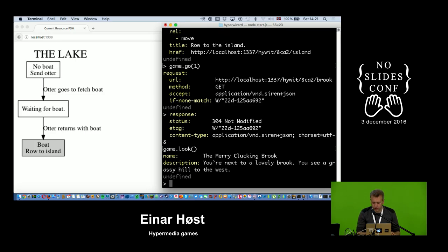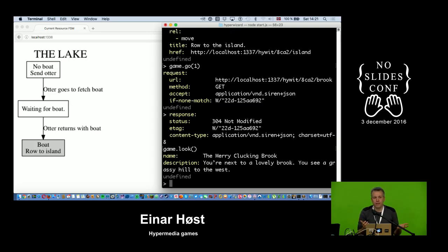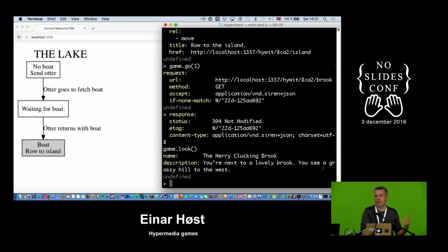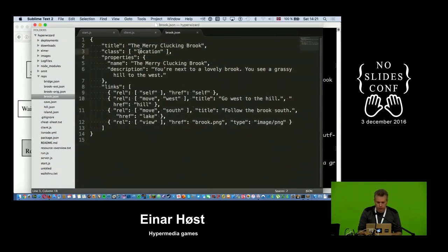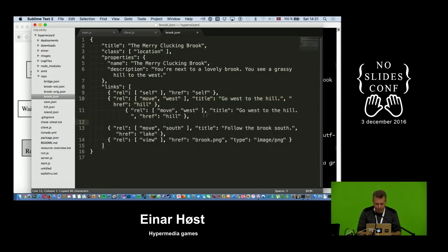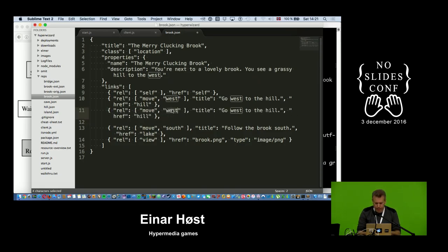Now I'm at the brook — a terribly boring place because nothing happens here, just links to go to other places. One of the nice things about hypermedia is that it's dynamic with respect to extensibility — it's fairly easy to extend the game by linking in some new content. I have the Siren representation of this brook resource and I'm going to add a new link to it.